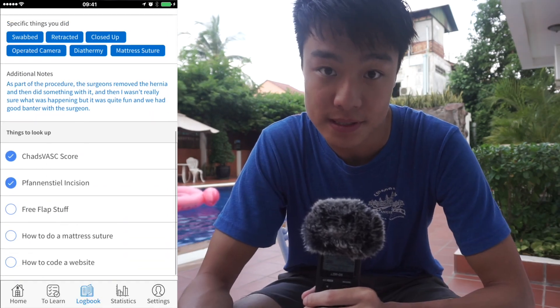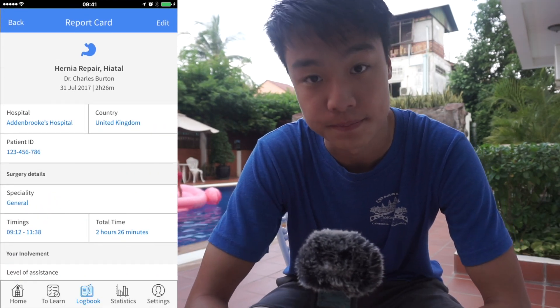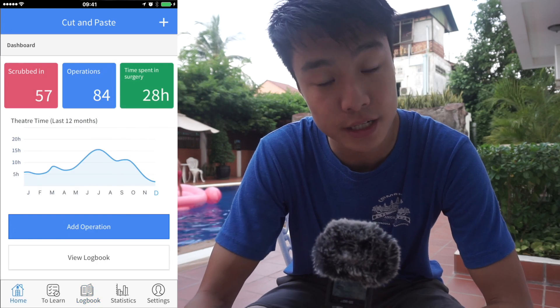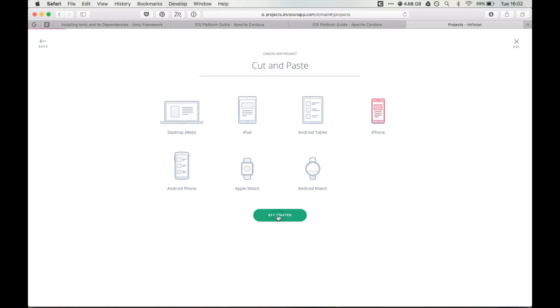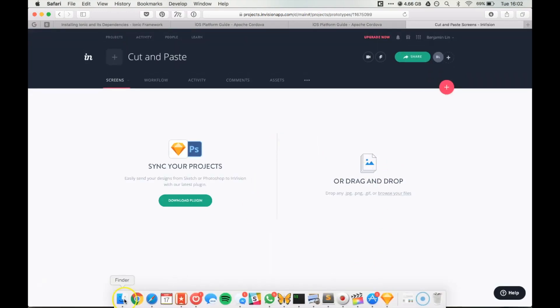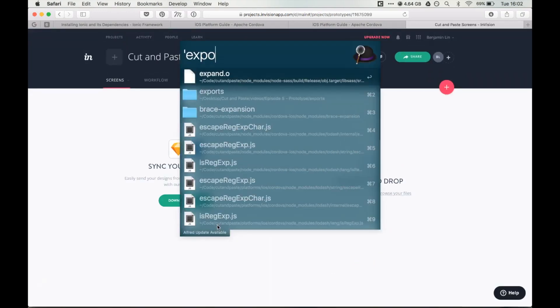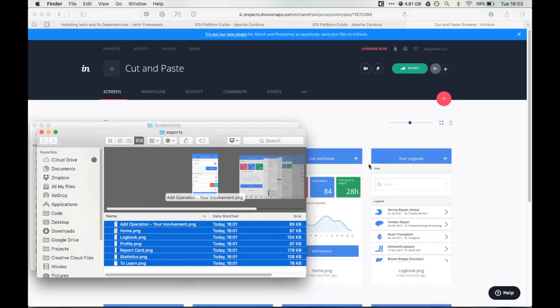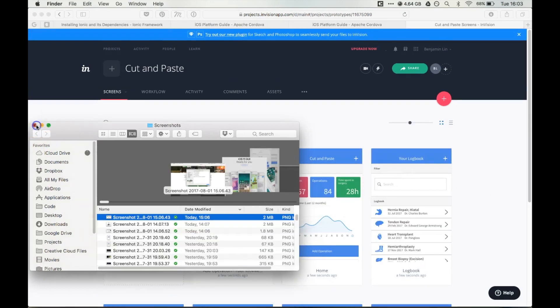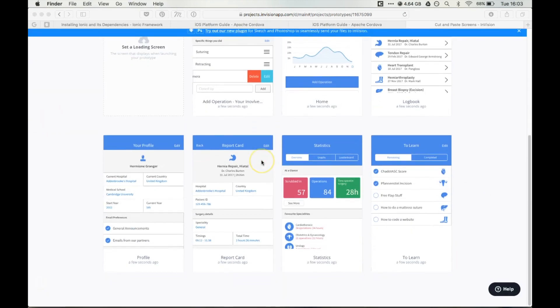The next step is to add these animations we've been talking about, and we're going to use a program called InVision, which is a free-to-use app. I've created an account and uploaded our sketch onto this program so that we can link the various pages together through things called hotspots.